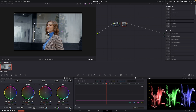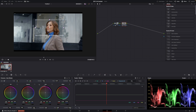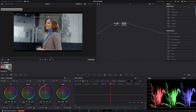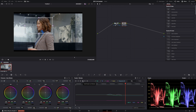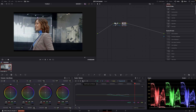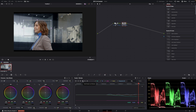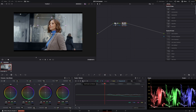I'll put the tracking point not on the mask but just around here, and let's track this forward and backward. Now DaVinci is doing its thing and tracking our talent.